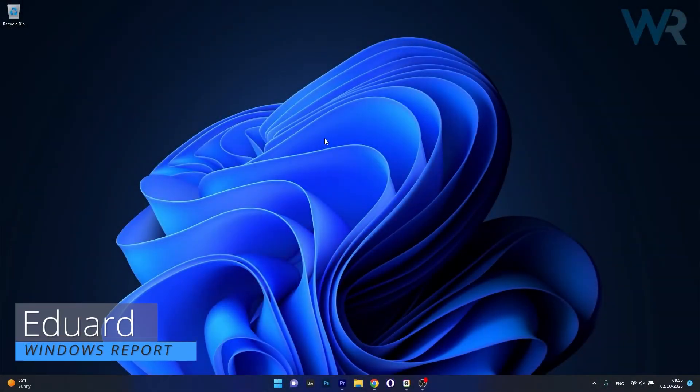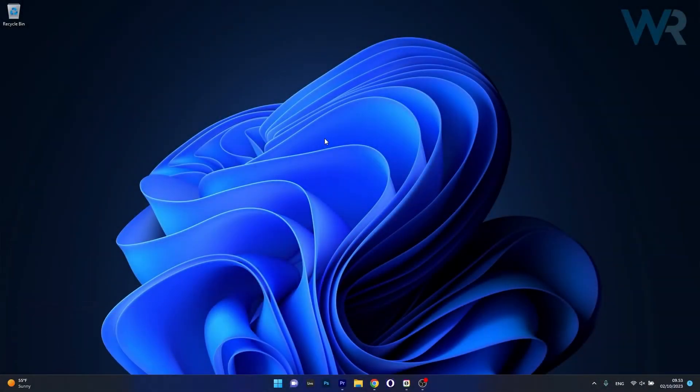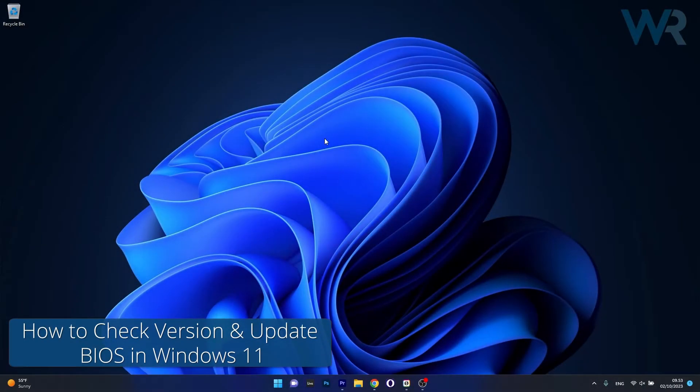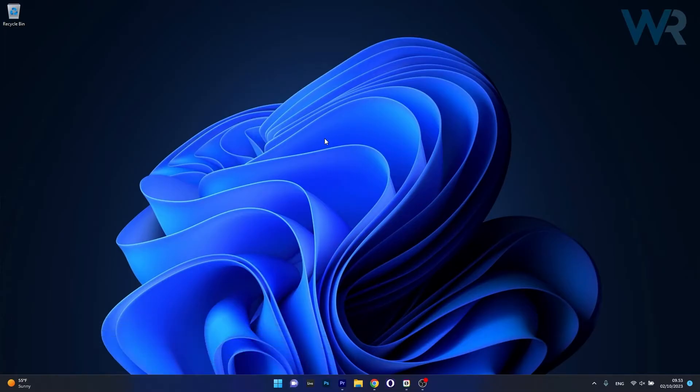Hey everyone, Edward here at Windows Report. Today I'm going to show you how to check your BIOS version and how to update it on Windows 11. This is super simple.